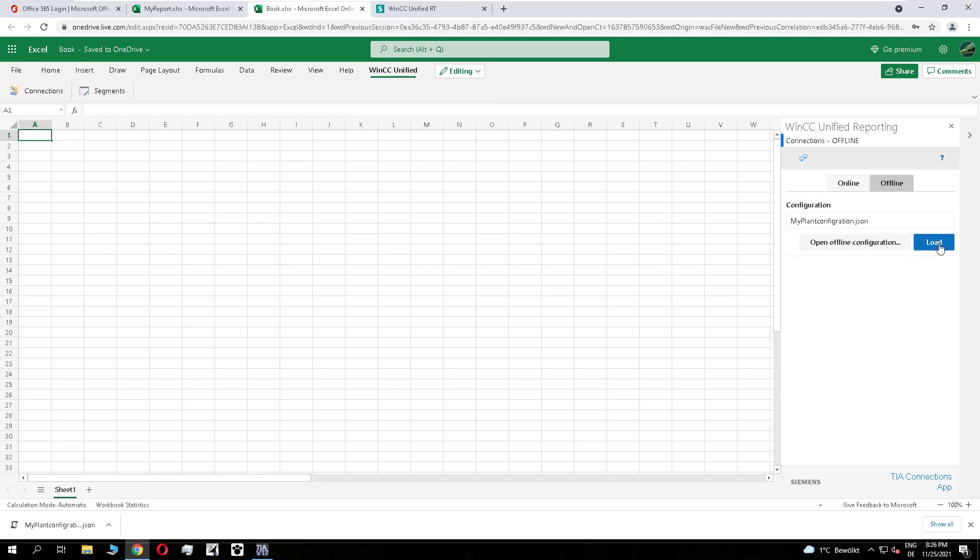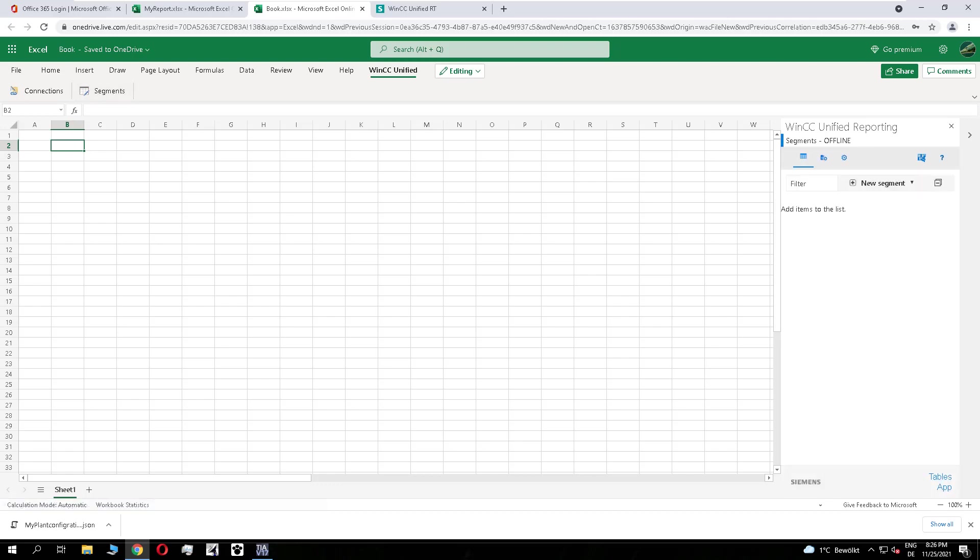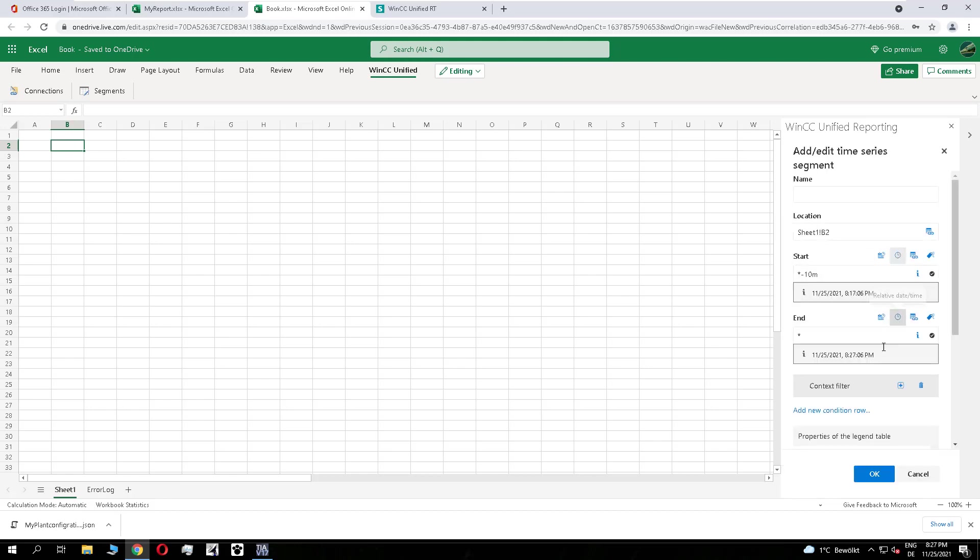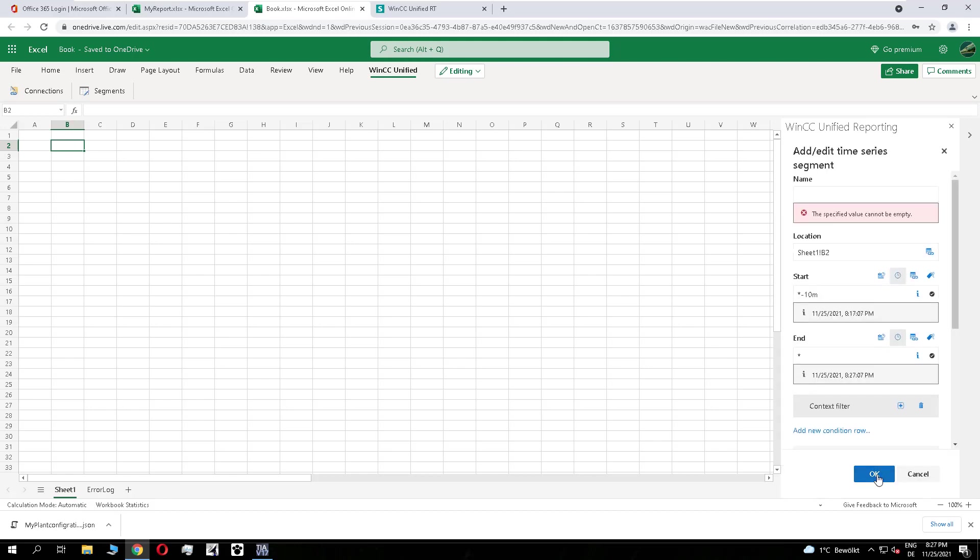So all the data points from the station's logging texts, audit, and alarming are existing here. And you can start creating the report. You see, it works in the same way as before.